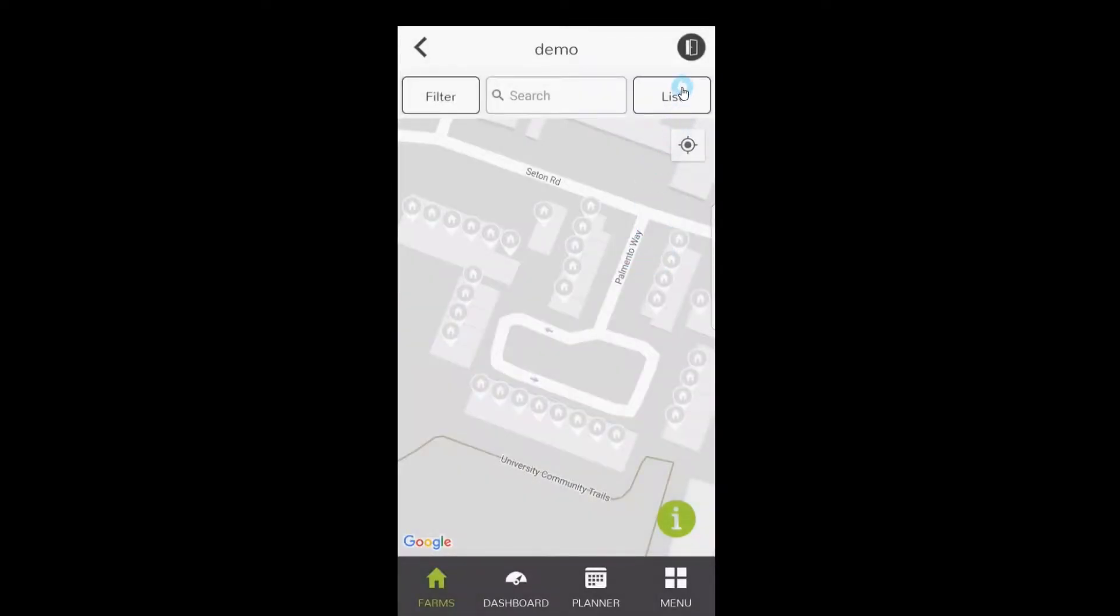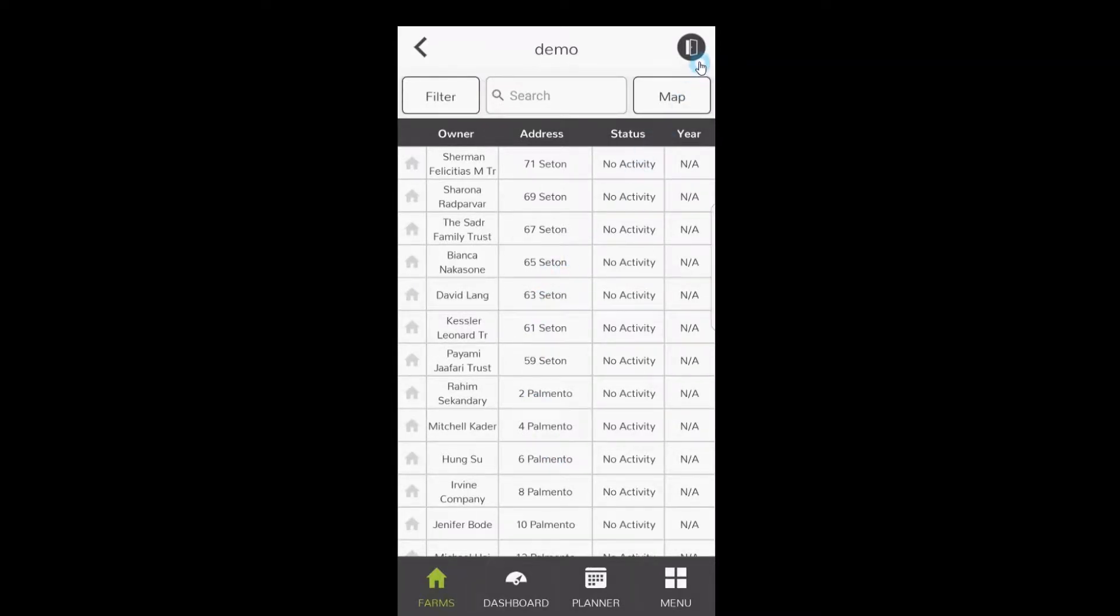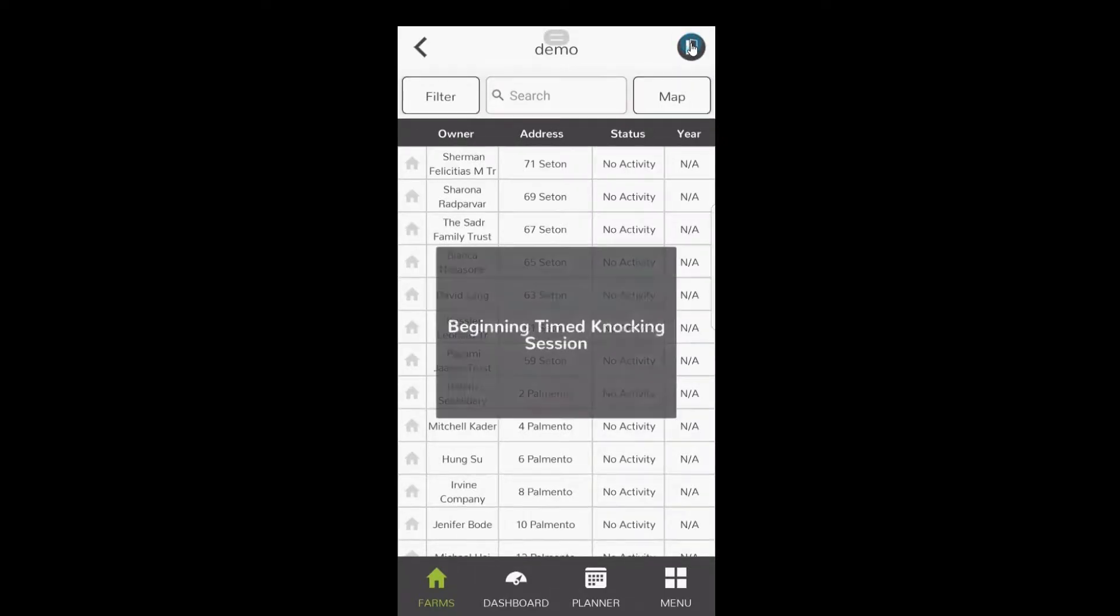Once you've been door knocking, you can then click on the list and you'll notice all the houses within that farm on the different streets. To start door knocking, we're gonna hit the door in the upper right hand corner. In that little button, you're gonna get a message saying it's beginning time knocking session.